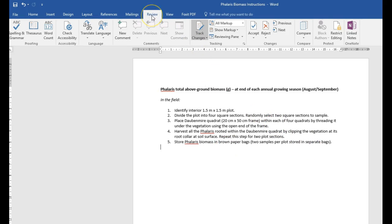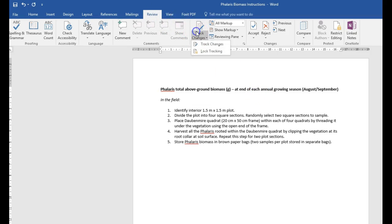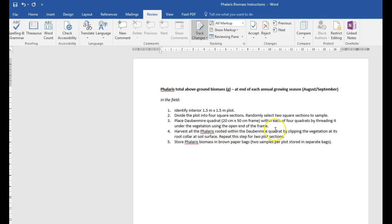If you go under the Review tab, there's this Tracking feature. If it's greyed out, that means that it's now turned on. So now any additions, deletions, reports, or edits will be recorded.